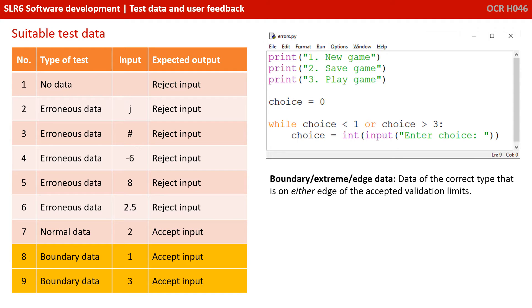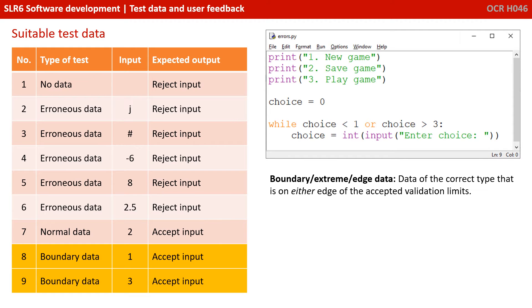You also need to know about boundary and extreme data. Now, this is data of the correct data type, which is on either edge of the accepted validation limits. So one and three are indeed what we consider normal data. But in this circumstance, they have a special category and that's boundary data, because it's data of the correct type, which exists at the correct valid limit.